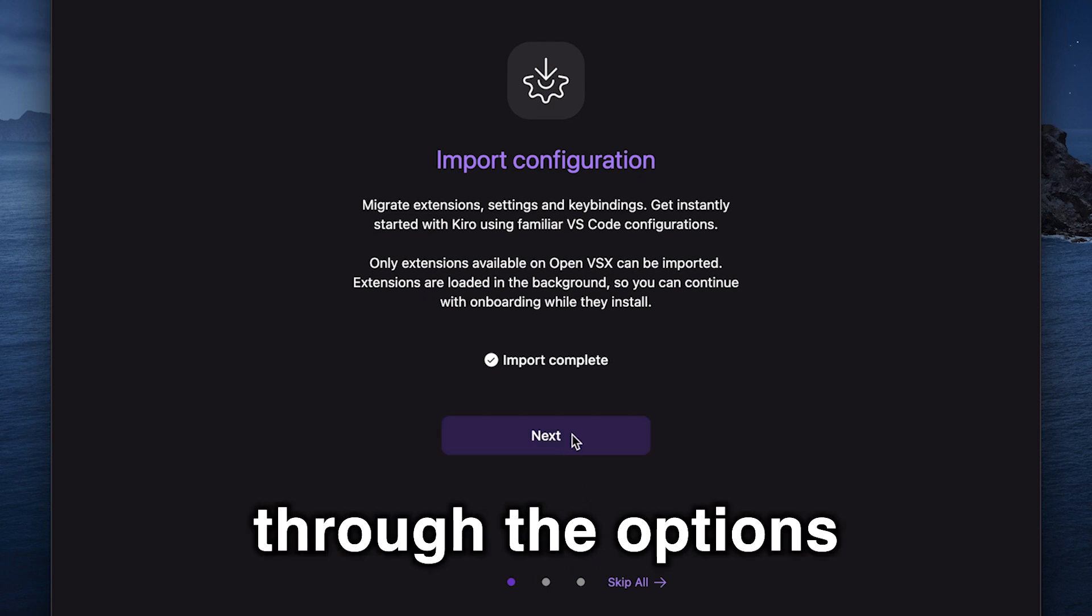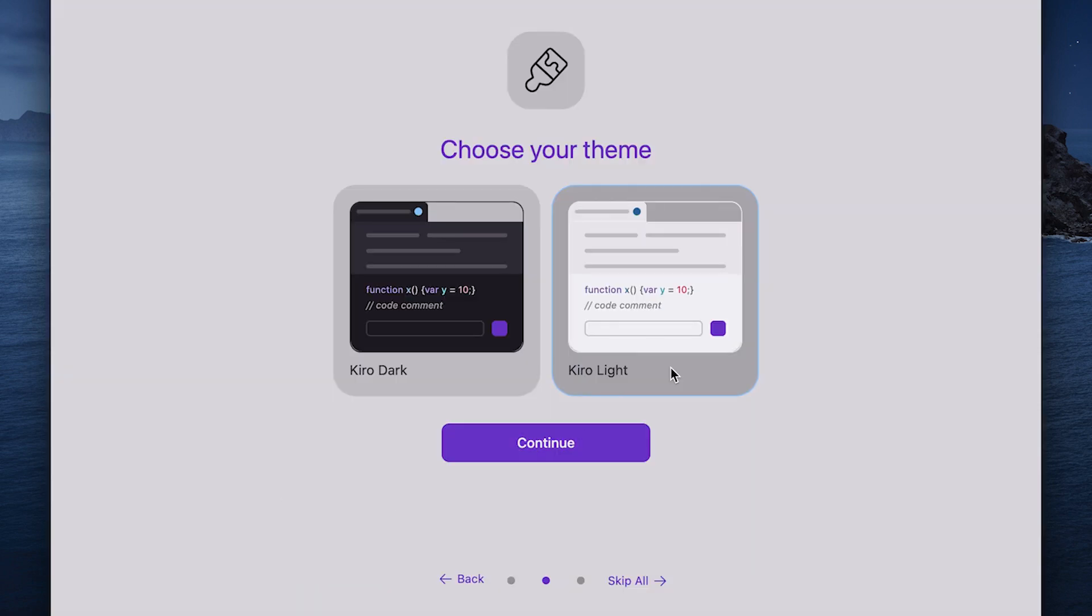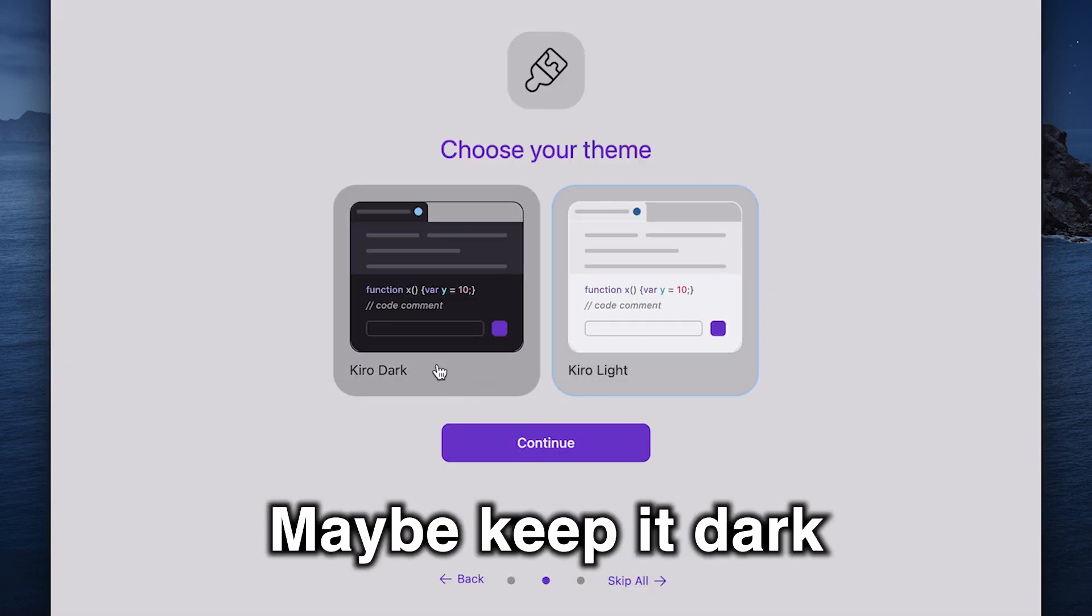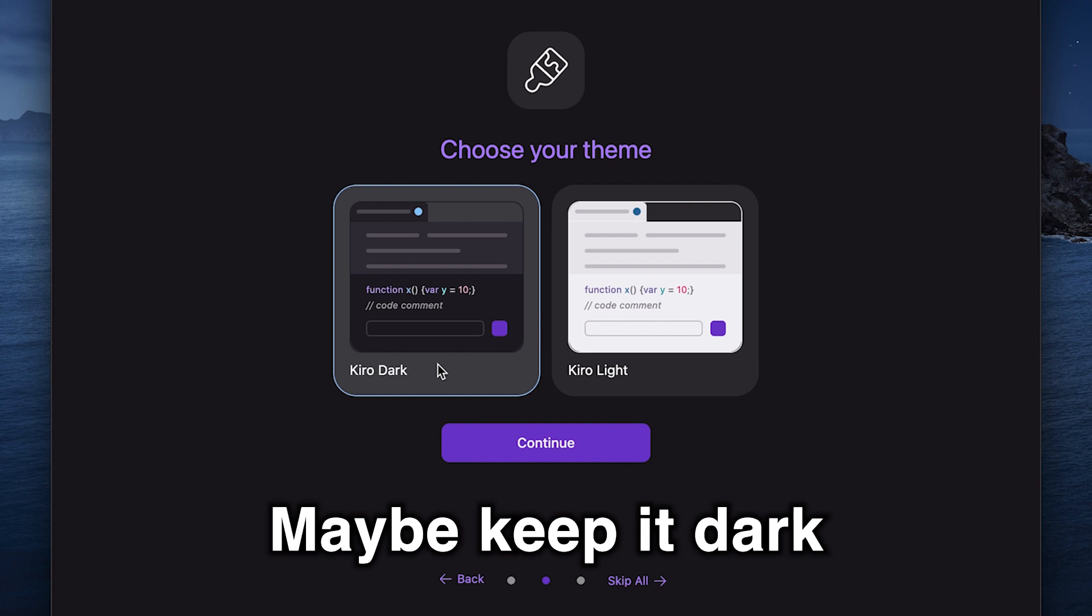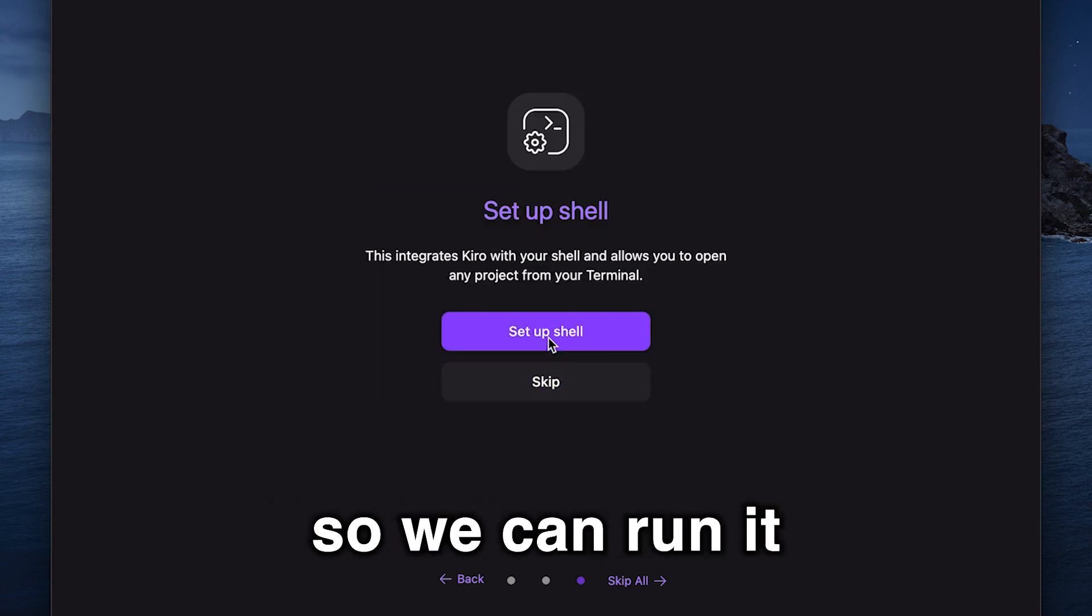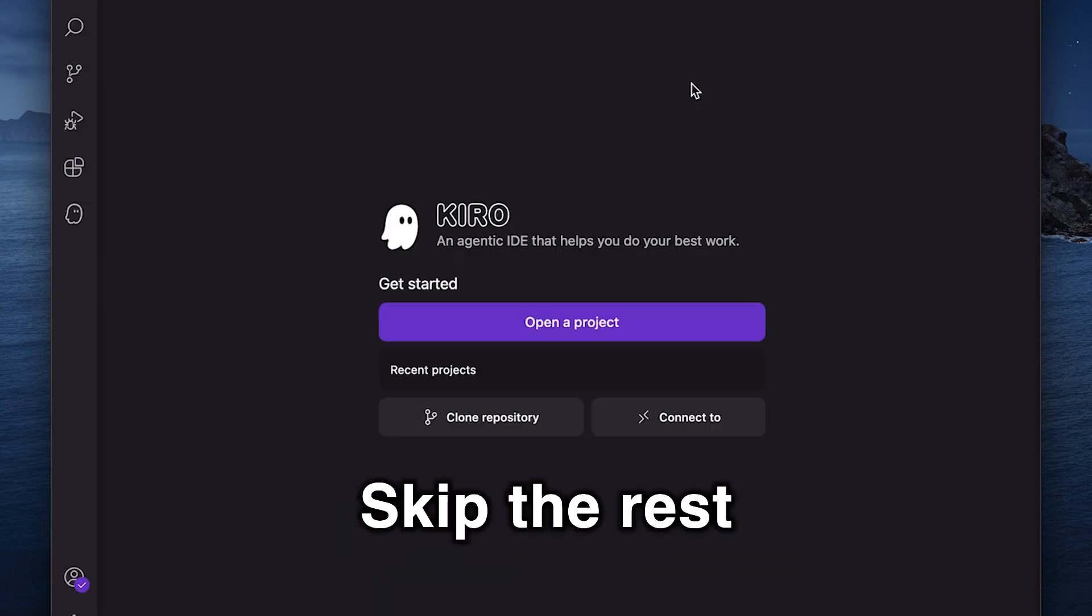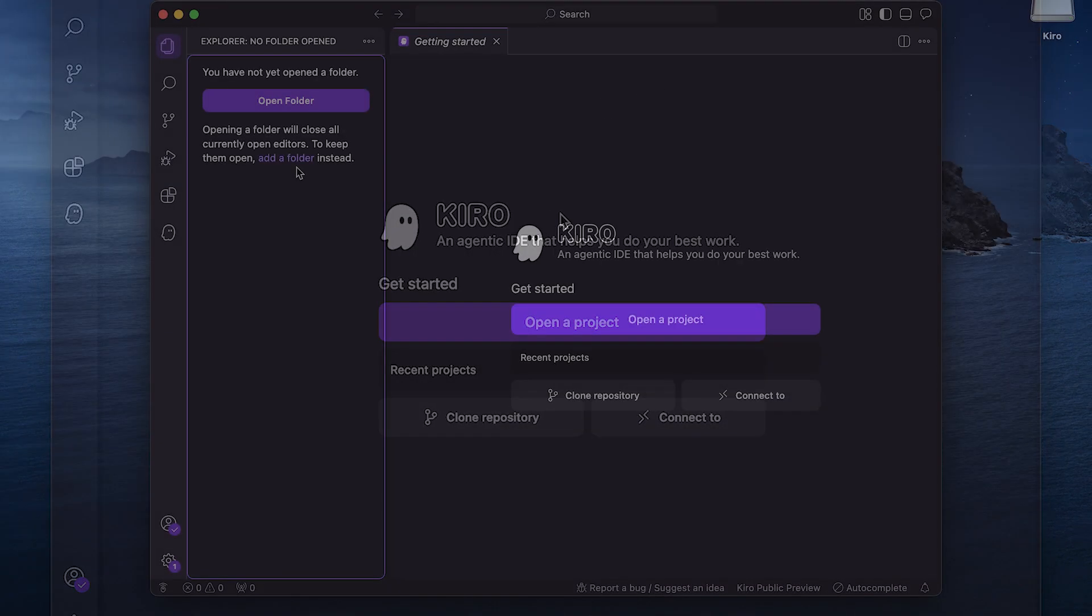Let's go through the options. Choose our theme. Ah, my eyes. Maybe keep it dark. Set up shells so we can run it from the terminal. Skip the rest, and we're in.